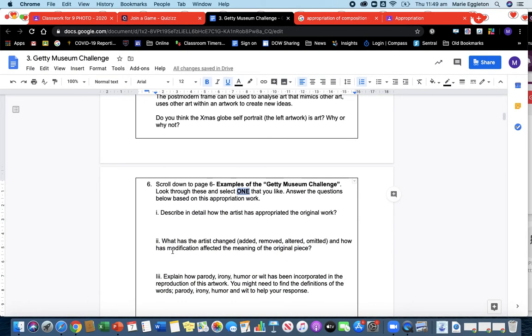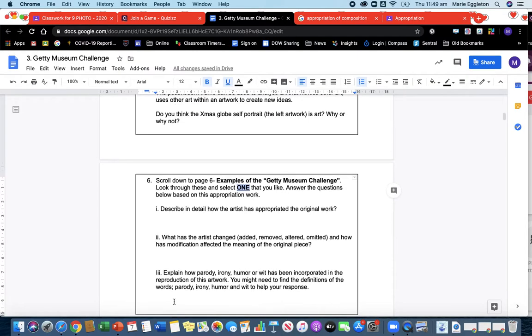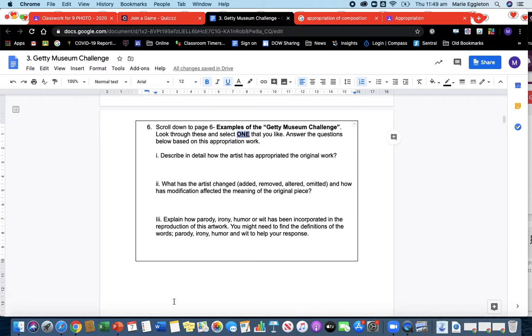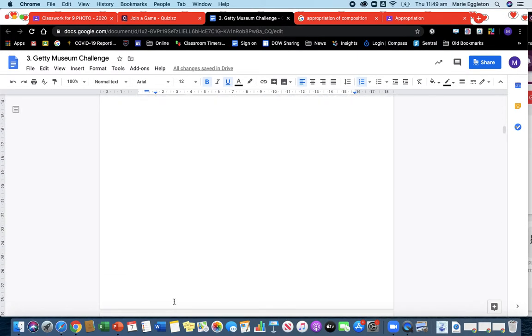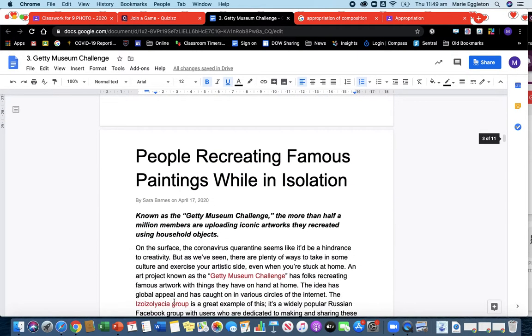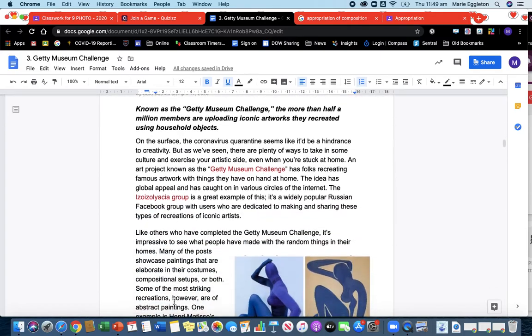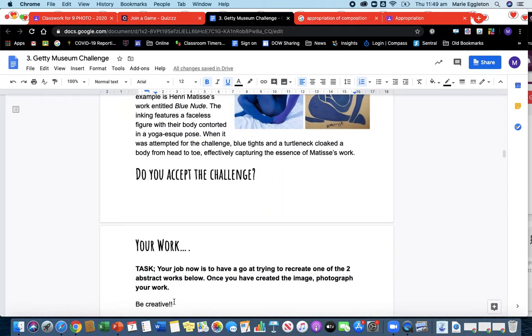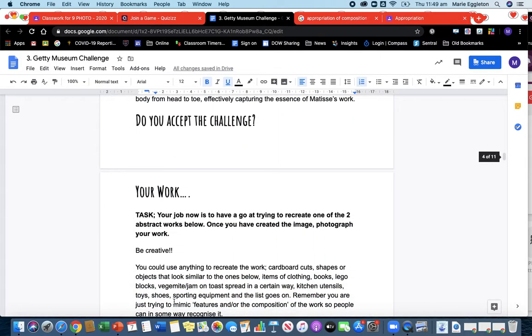So you're going to look at these two artworks and you're going to answer these questions. Then the last bit here—this is the last for the theory work today—is to scroll down to page 6 and you're going to choose one that you like and you answer these three questions based on that one that you like.